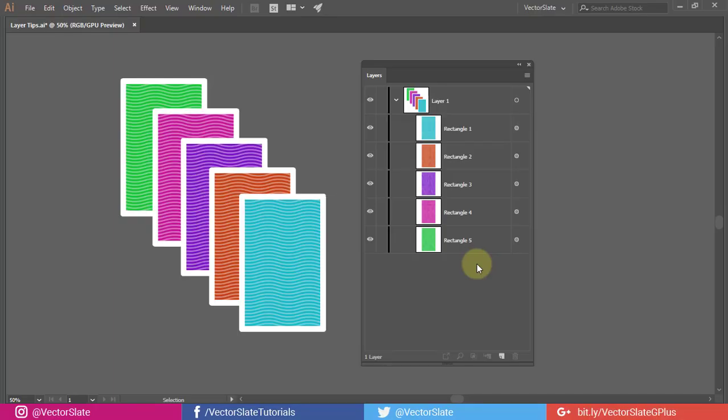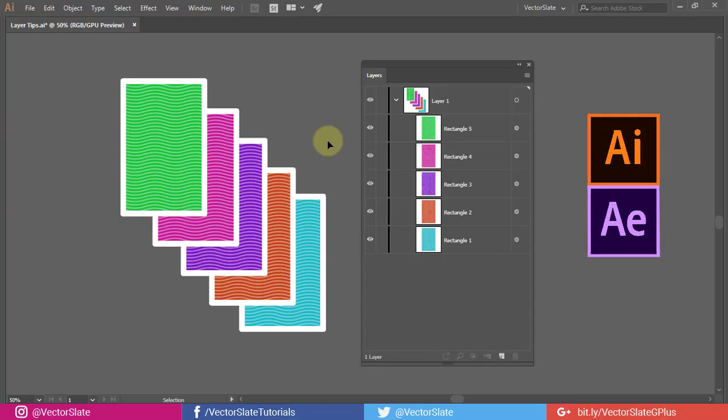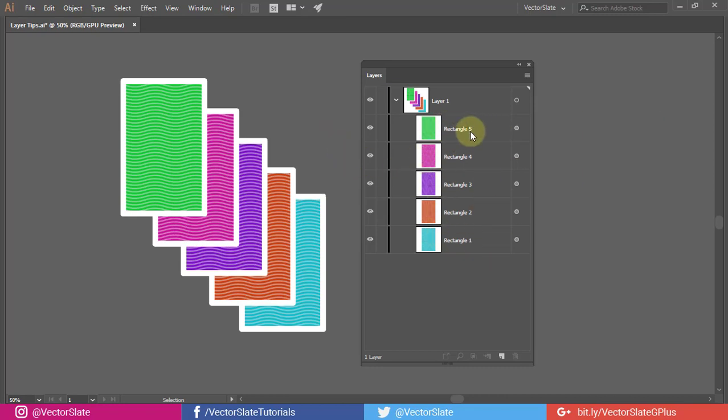If you want to import the Illustrator file in Adobe After Effects, then you will have to put all the objects into the individual layers. For that, there is an option called Release to Layers.